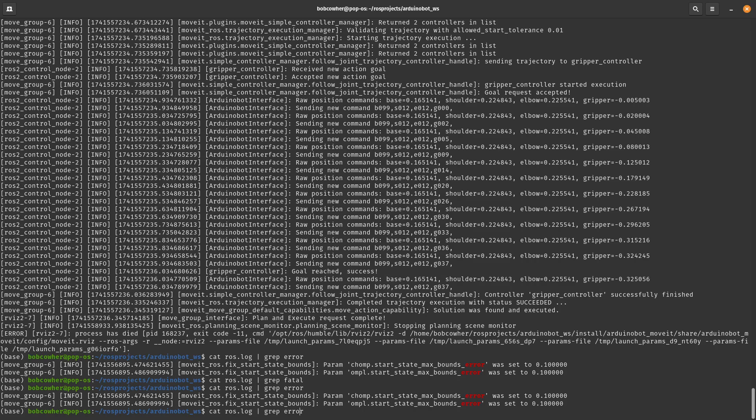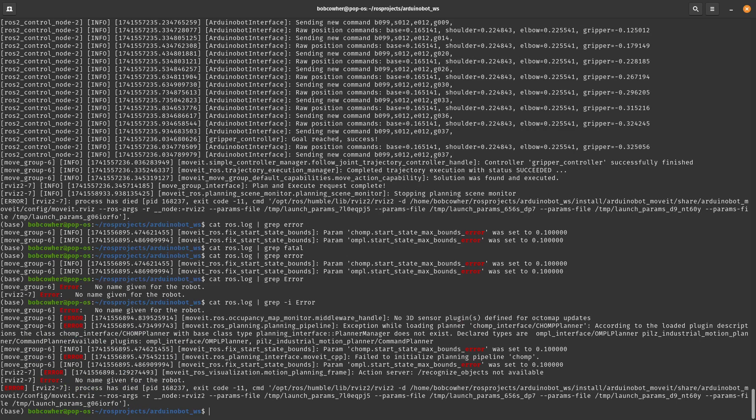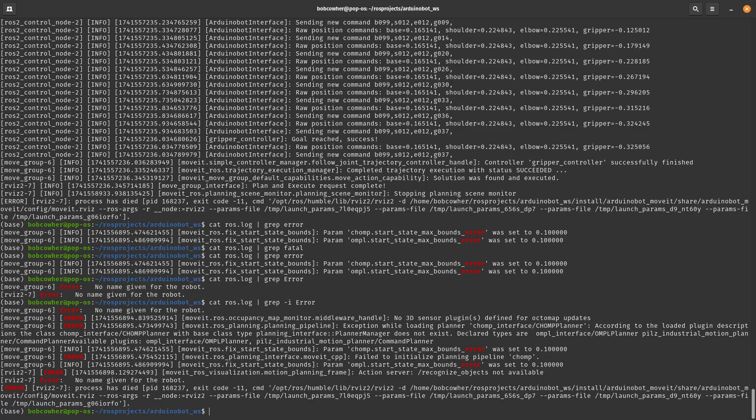You'll notice if we change lowercase error to capital error, we get a different set of errors, which might not be what you want. So let's go ahead and we're going to do a dash I. So grep dash I error is going to give you a case insensitive grep. So now we're getting everything that was an error. We're getting my no name given for the robot. We're getting some move it errors. We're getting anything that might have something to do with the word error. So that's pretty cool.